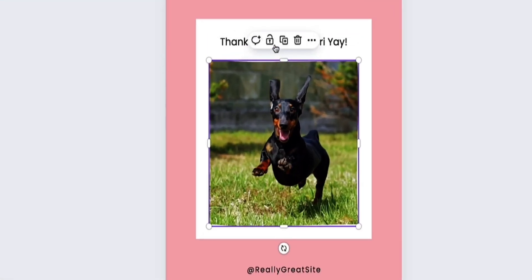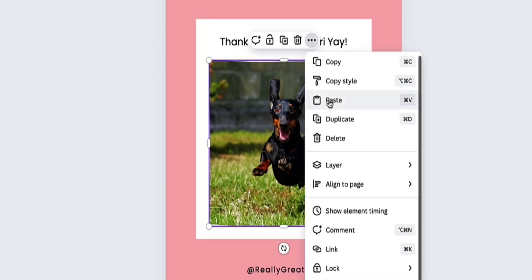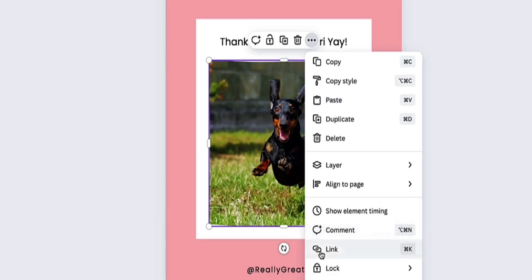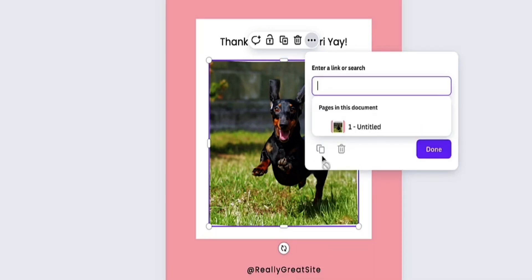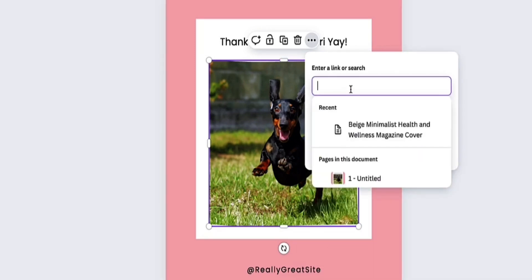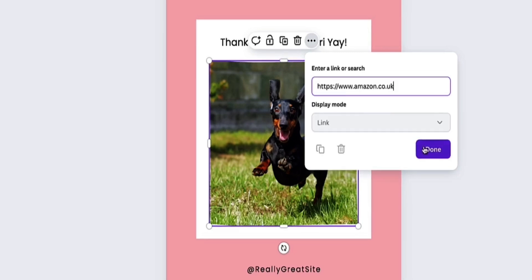Then this little menu bar appears right here. And at the end there's this dots icon that says "more" — click on this and then scroll down and you have this link option right here. Now, here is where we can enter our link. So I'm going to link this to Amazon's homepage and then click done.